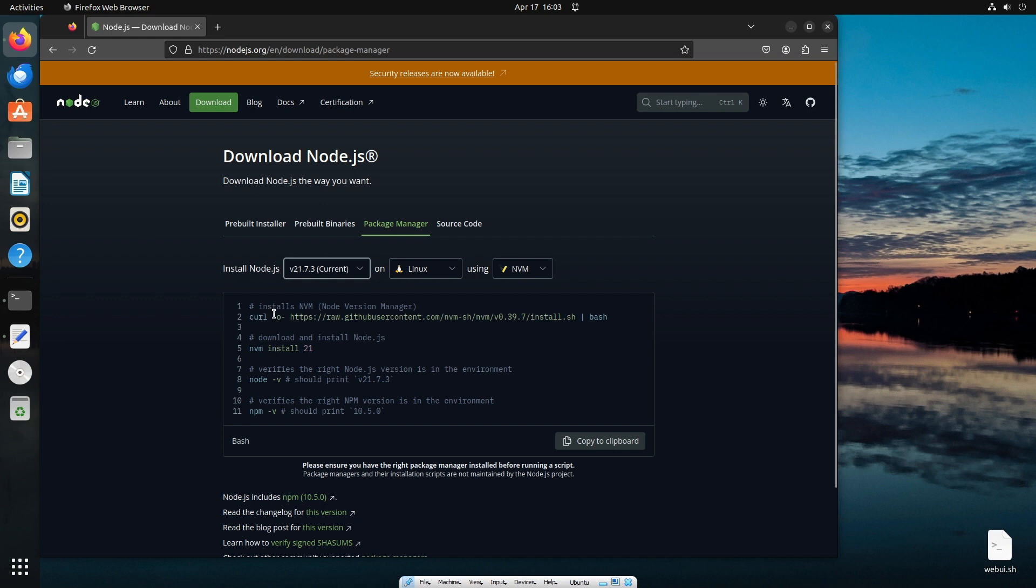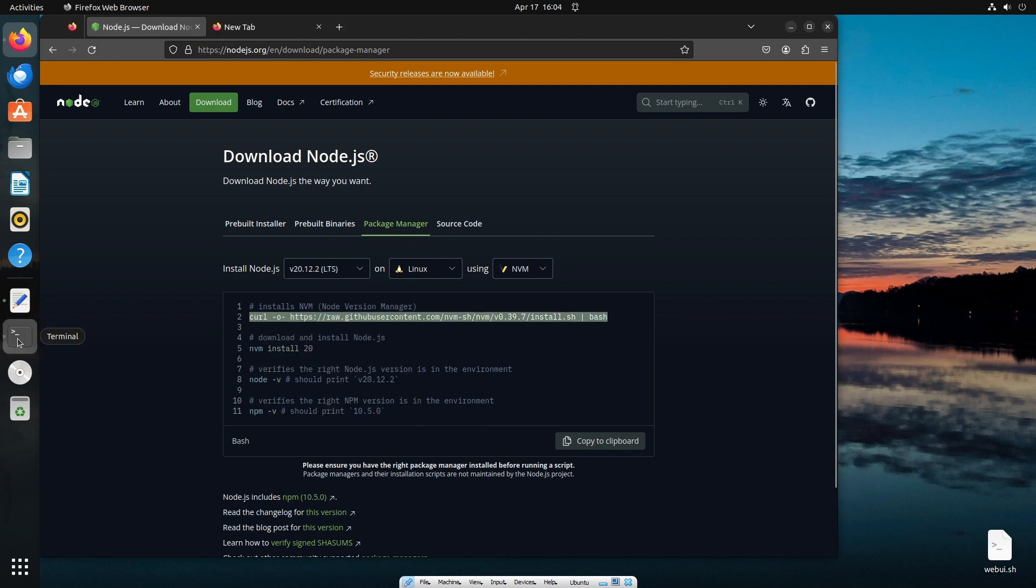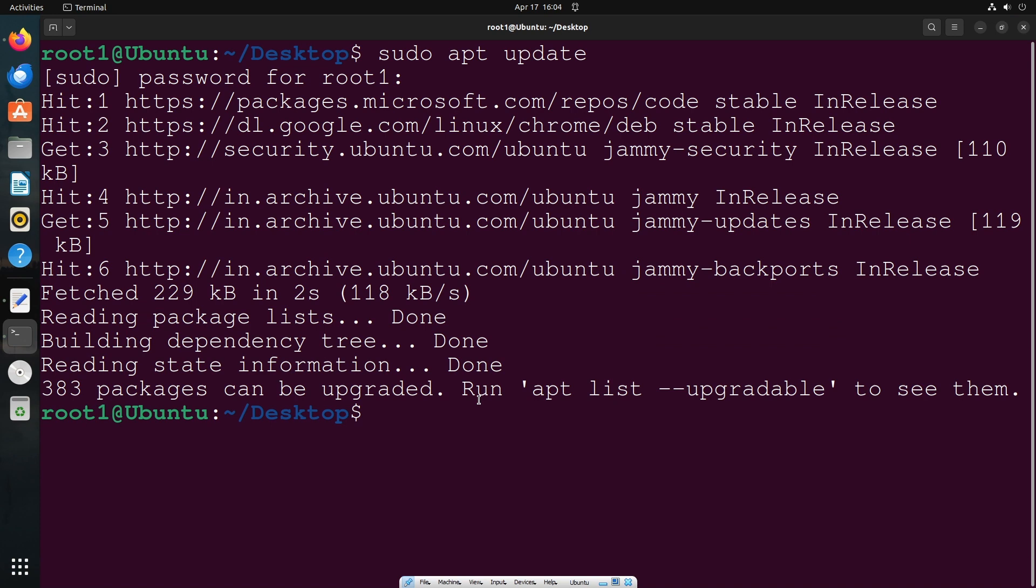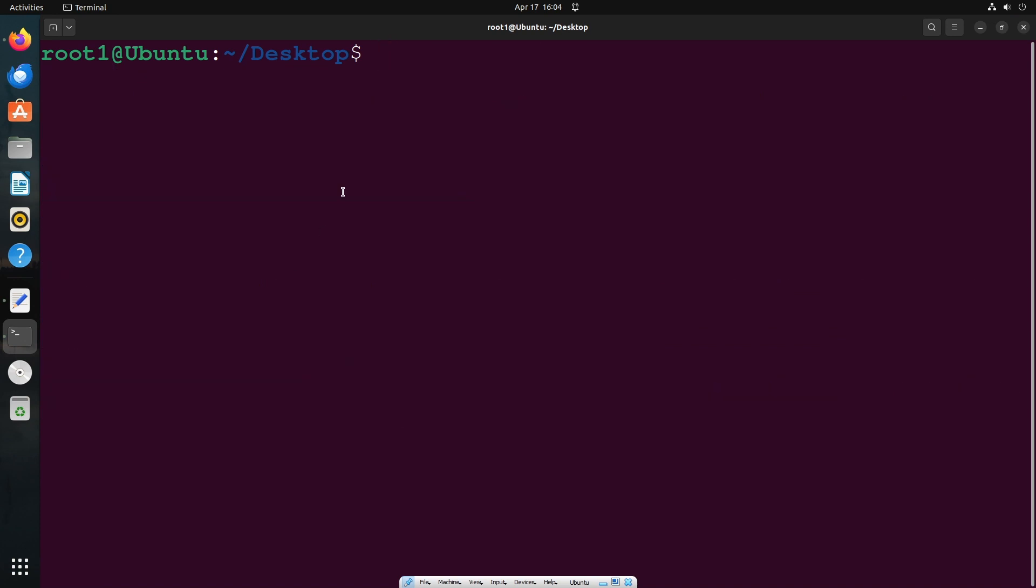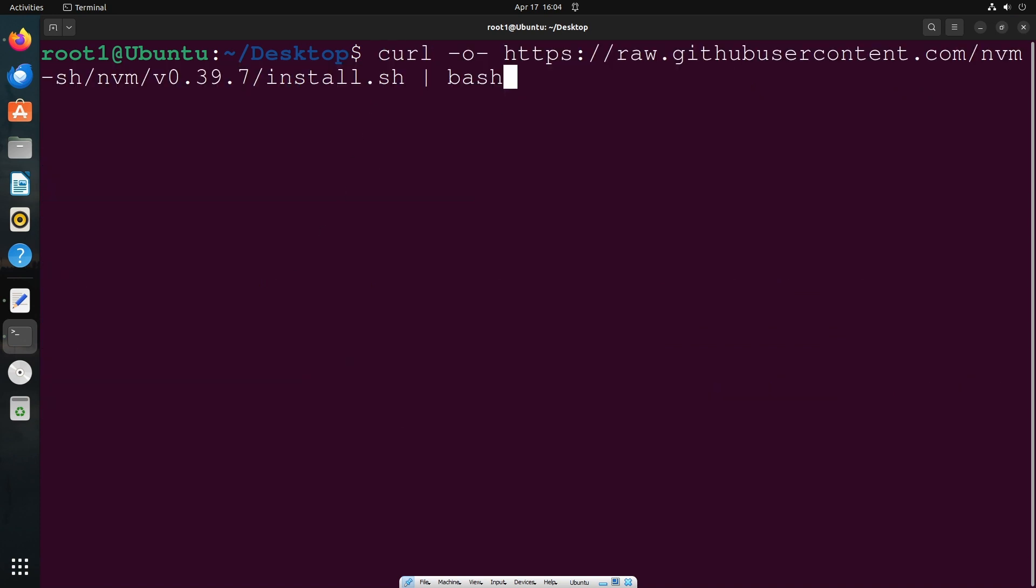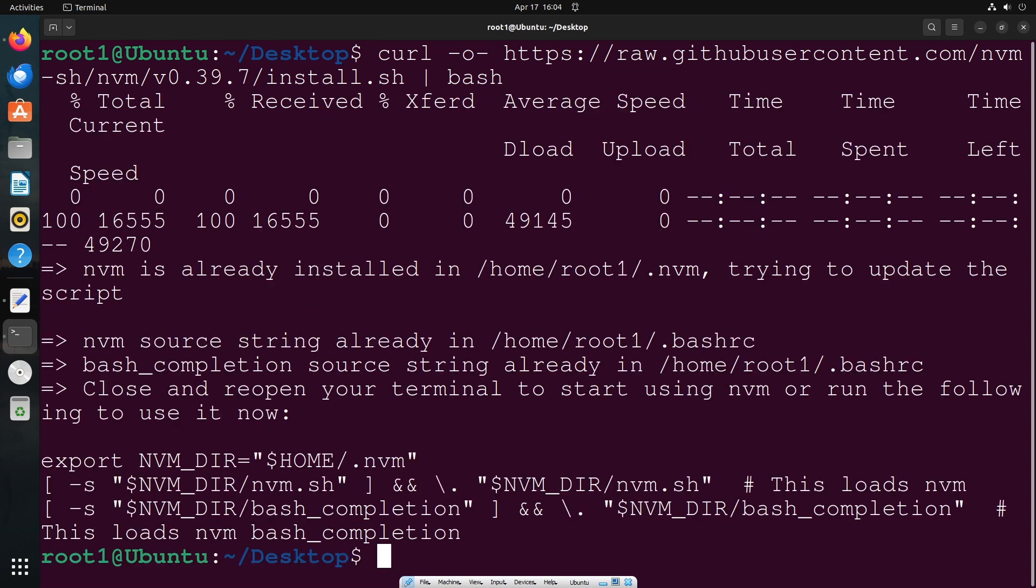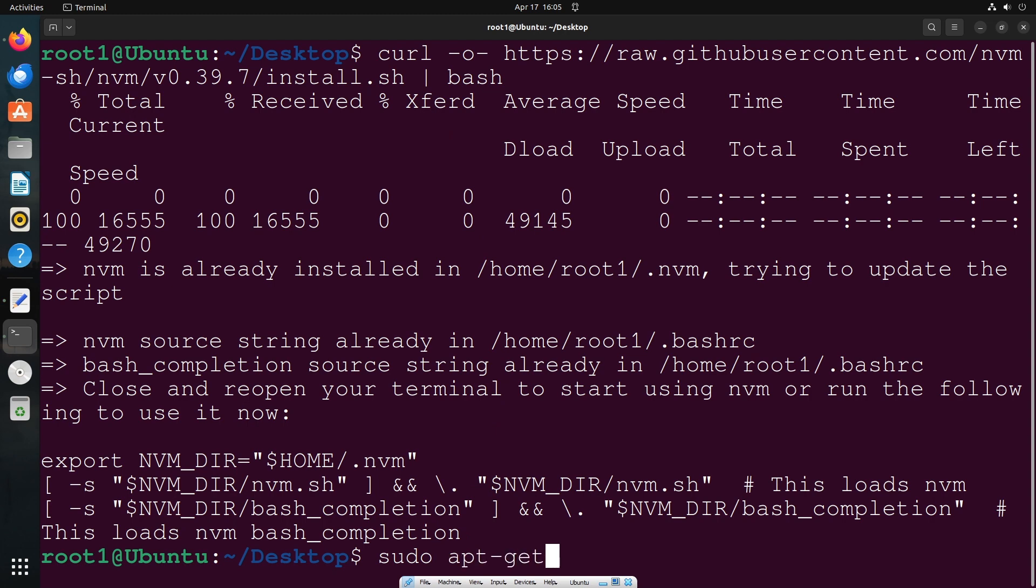This command installs nvm, which is node version manager. Just copy the first one, copy it and go to terminal. Let me just clear this and paste it, just hit enter. That's it, it will be getting installed. In case you get any errors when installing this, like curl is not defined as a command, you need to run sudo apt-get install curl.